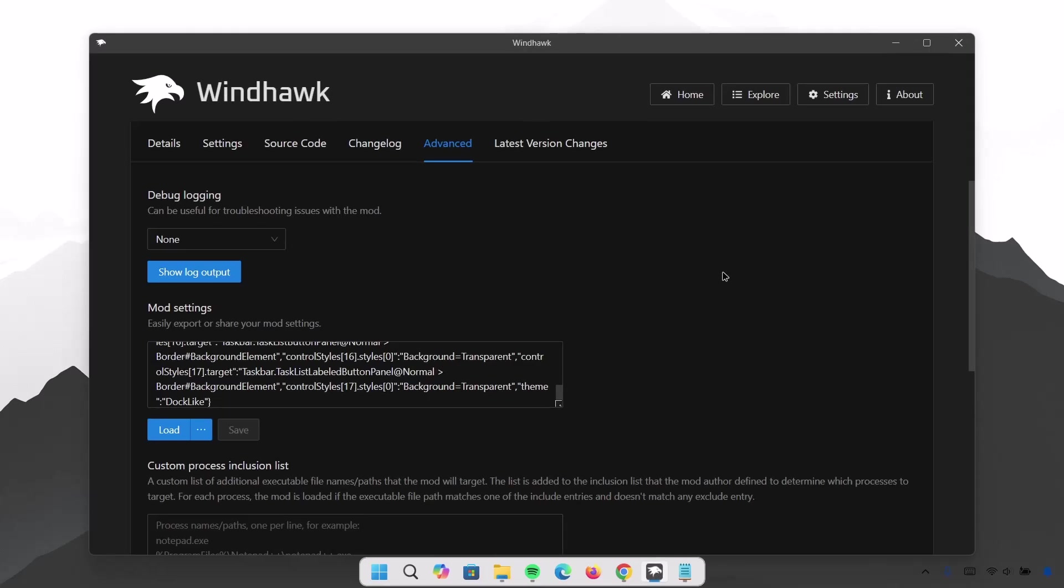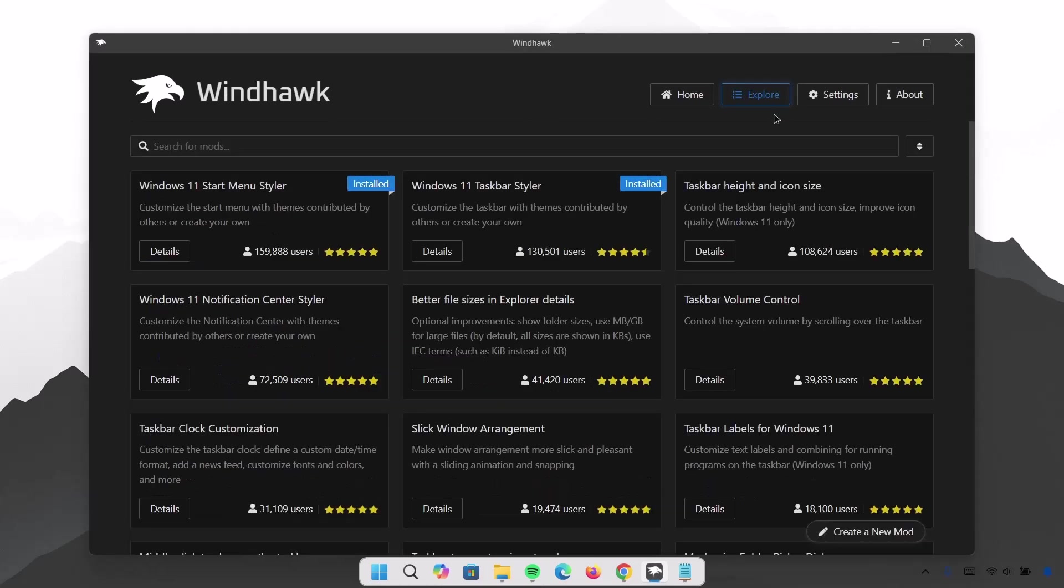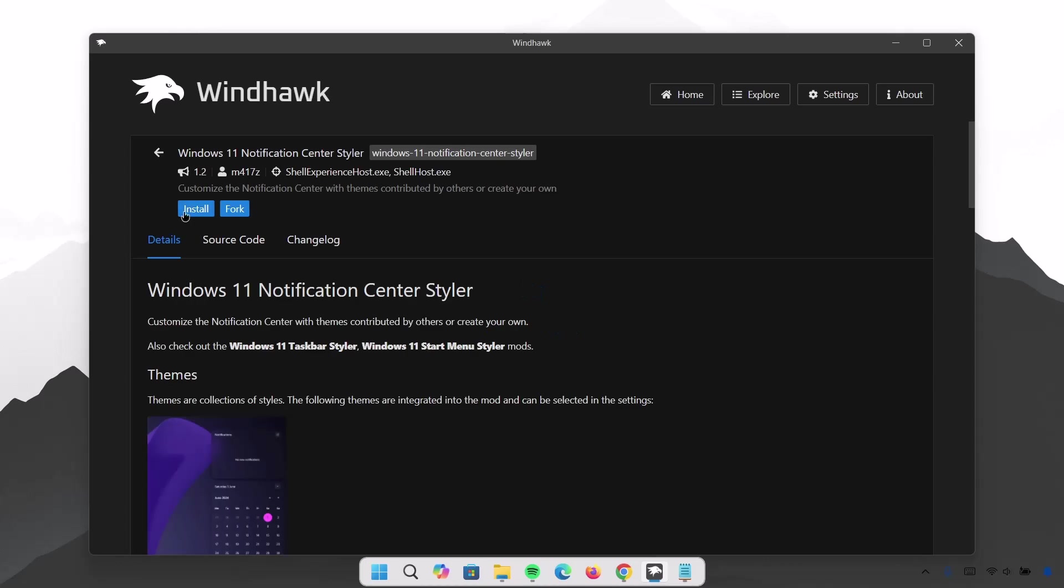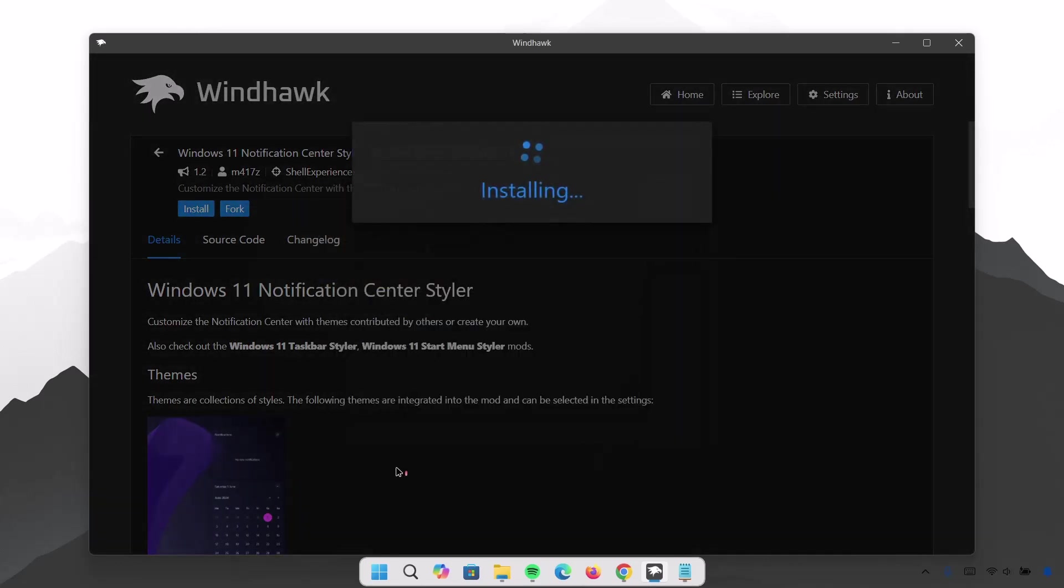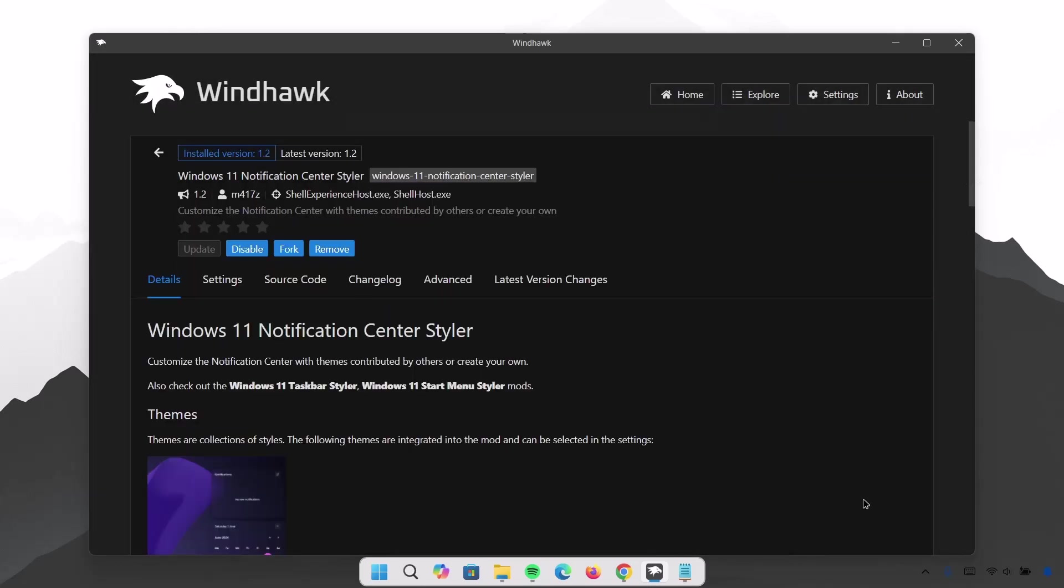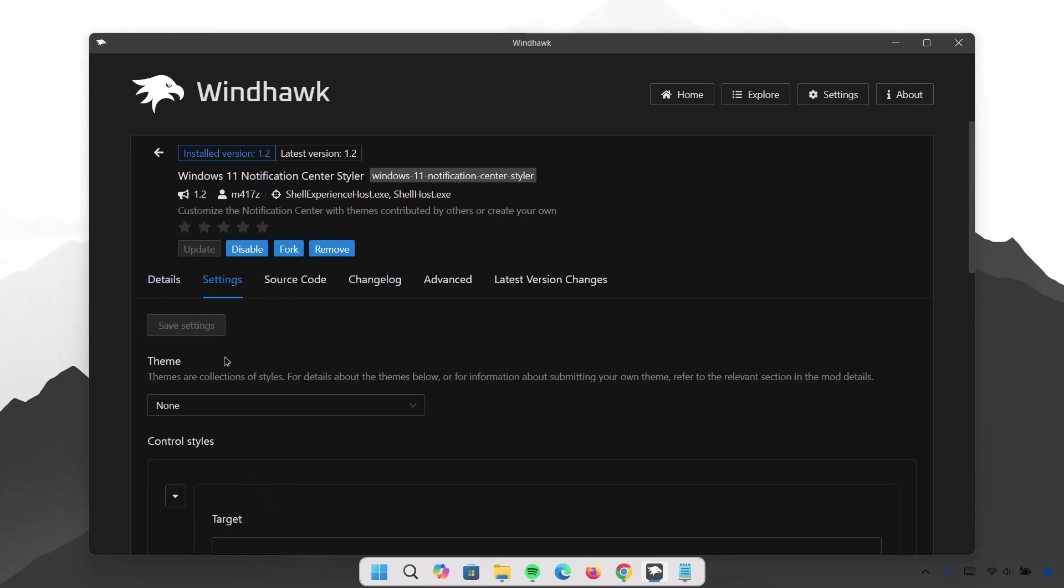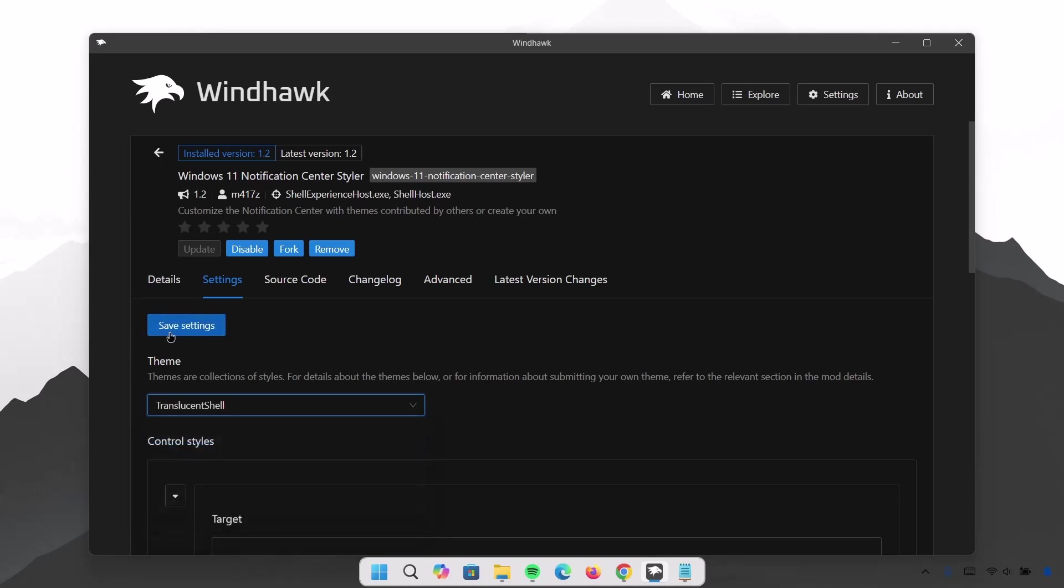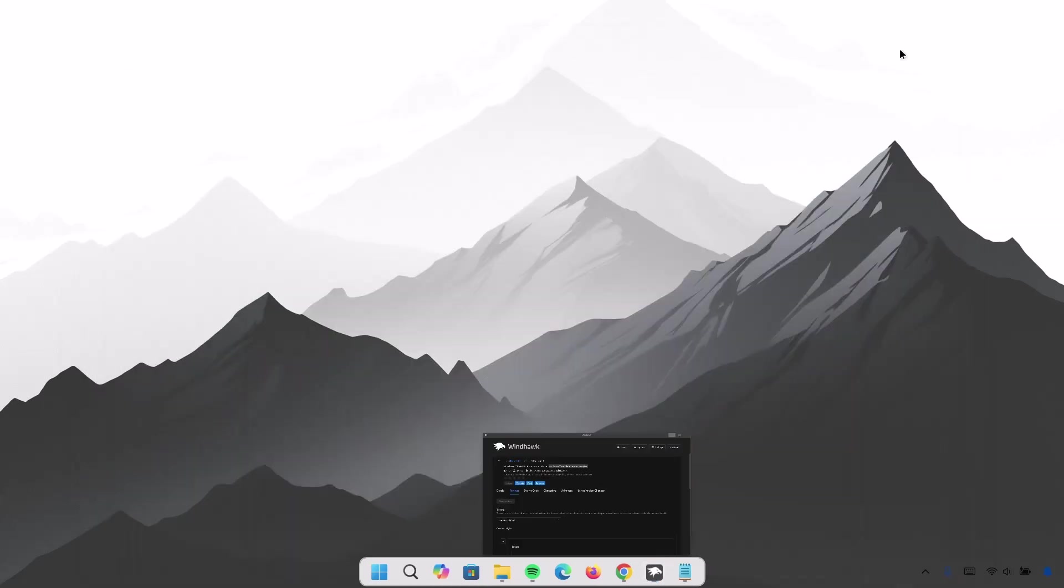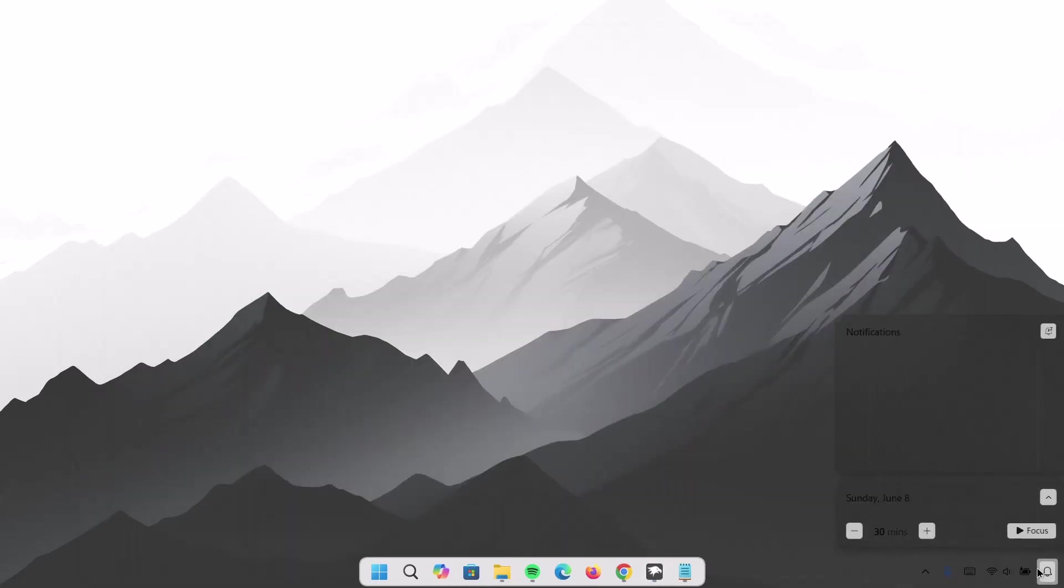Head on back to Windhawk and go to Explore. Now this time I'm going to Windows 11 Notification Center Styler. Click on Details. Select Install. Proceed to install it. Wait for it. Once that is done, this time I'm going to Settings. Under Theme, we're going to expand this. I'm going to select Translucent Shell. Click on that. Select Save Settings. So if I minimize this and go right here, now you can see that we have this notification center with blur effect, which is looking pretty cool.